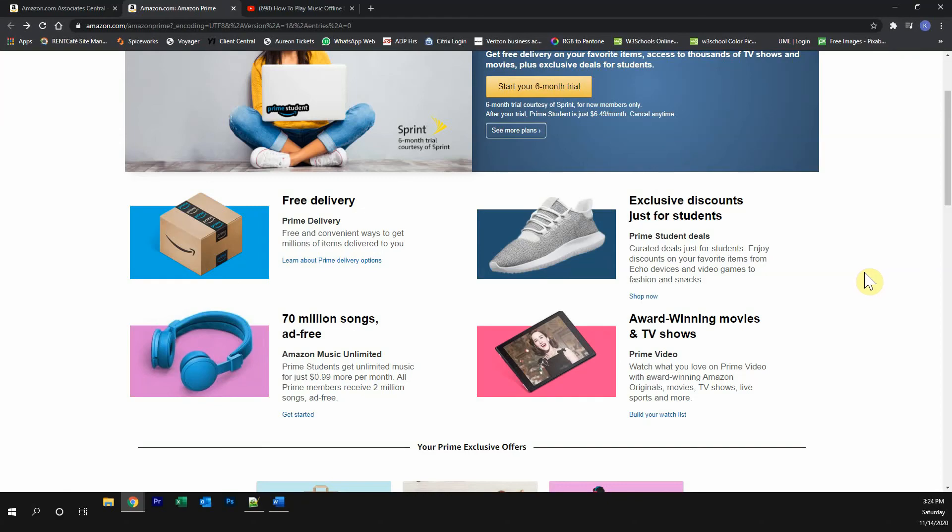This video is brought to you by Amazon Prime. Please try out the Amazon Prime free trial. You get free Prime delivery, exclusive discounts,